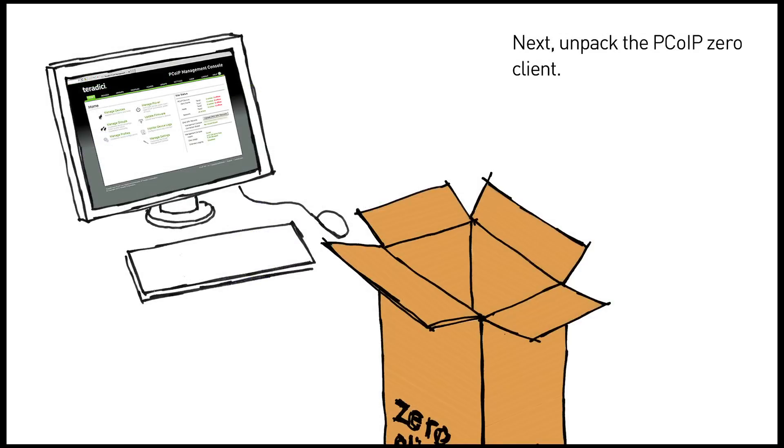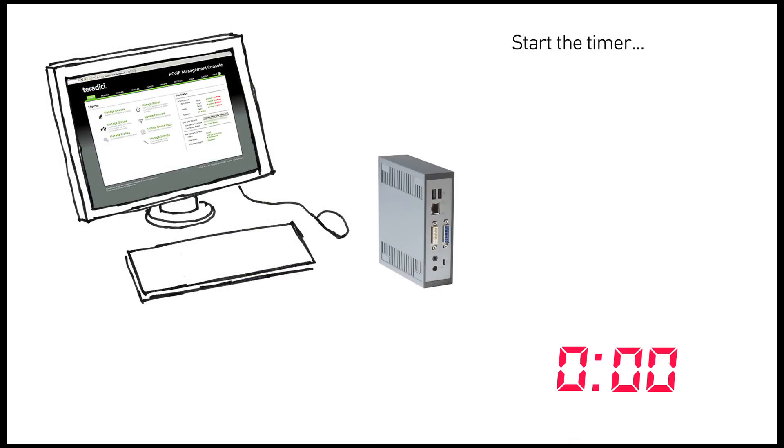Now unpack the new PCOIP Zero client. Let's start our timer so that we can see how quickly the management console deploys new devices.